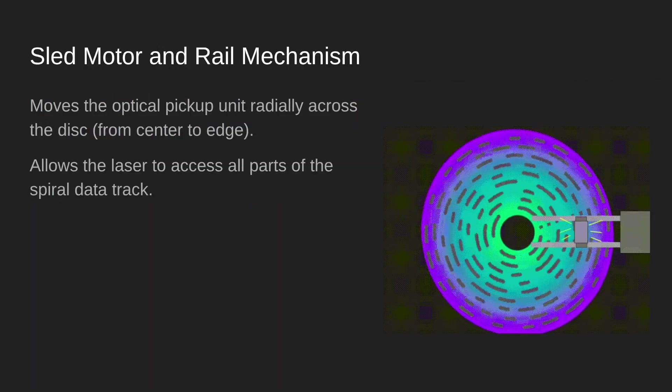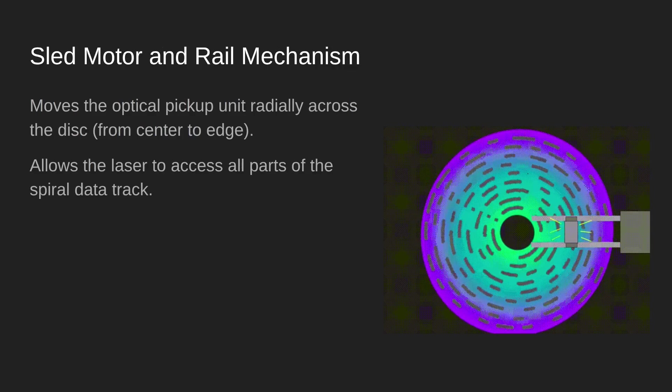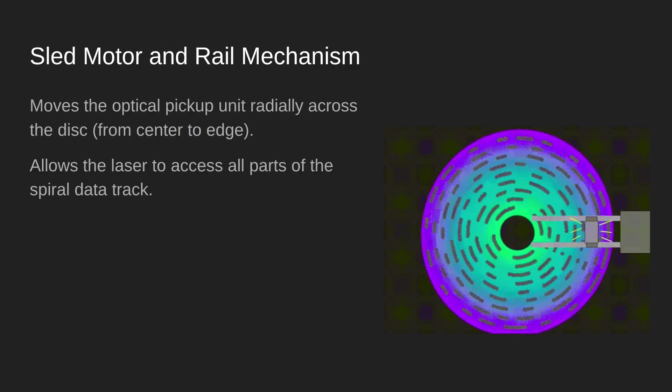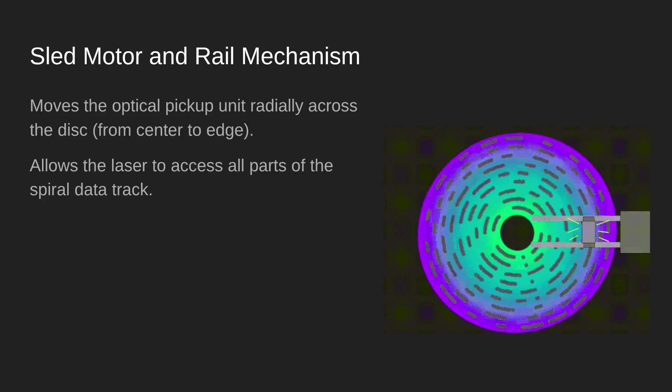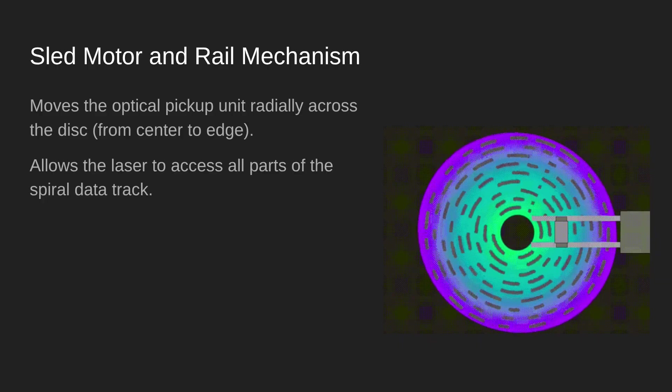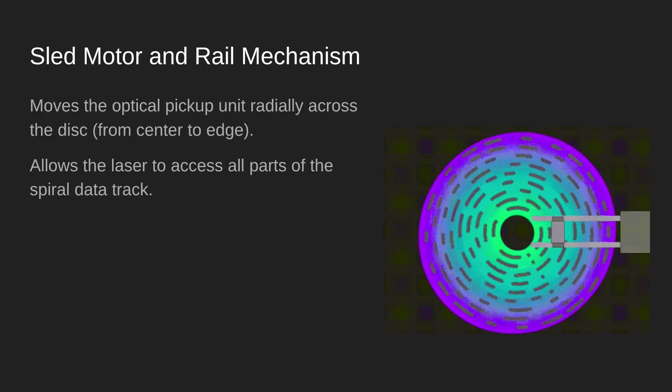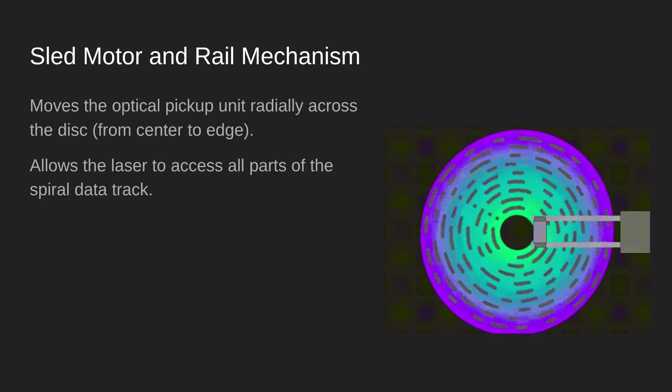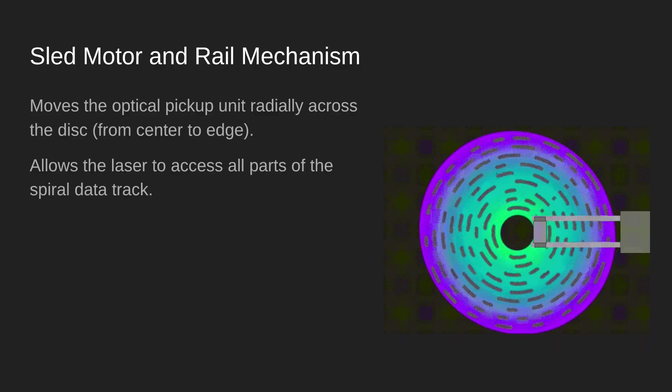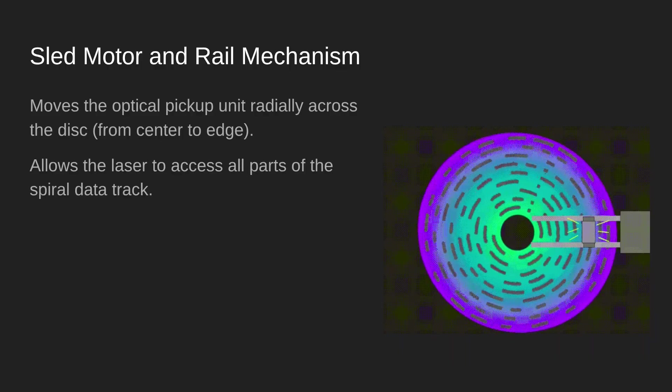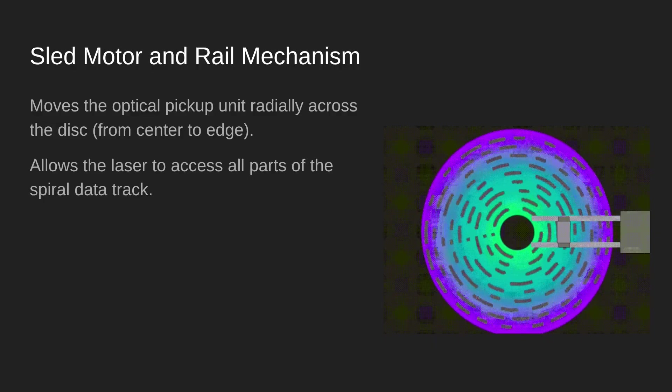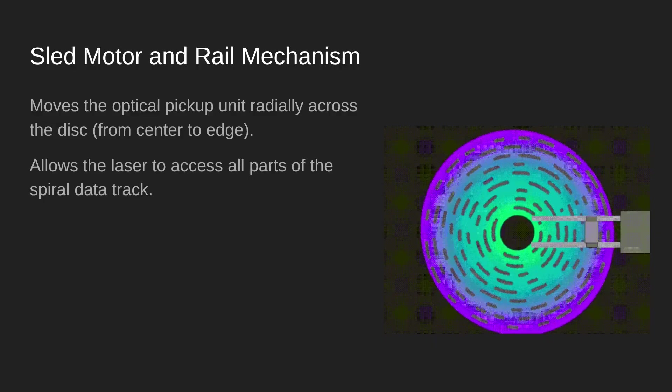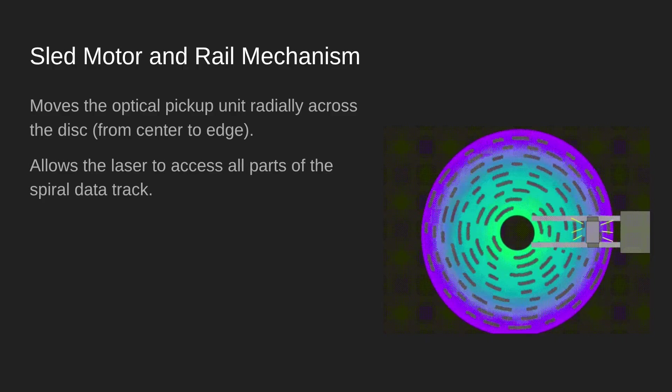As well as the spindle motor, we also have the sled motor. The job of the sled motor is to move the optical unit from the outside of the disc towards the center as it's spinning so that it can read all of the different portions of the disc. You'll notice as the optical pickup unit moves towards the center, the rate at which it spins slows down. This is deliberate because there's less data stored towards the center of the disc.